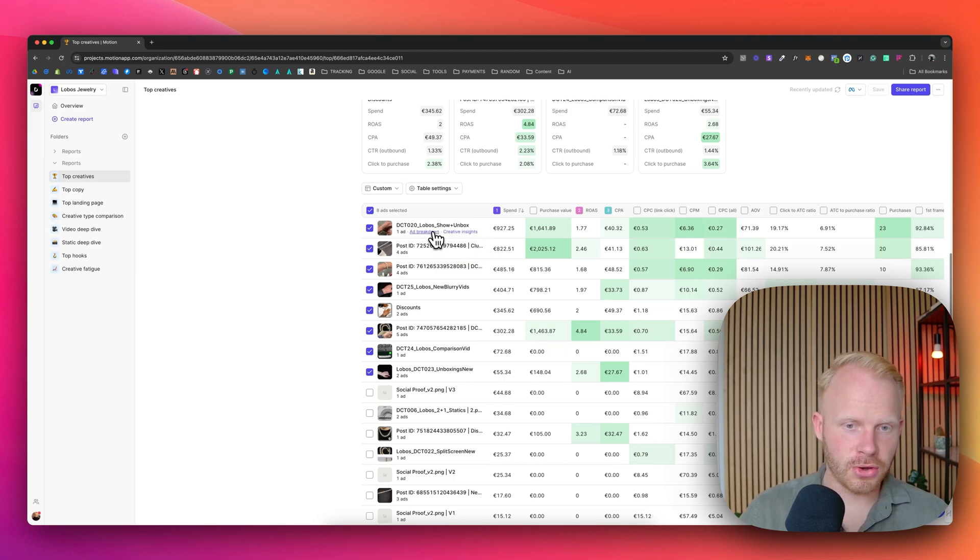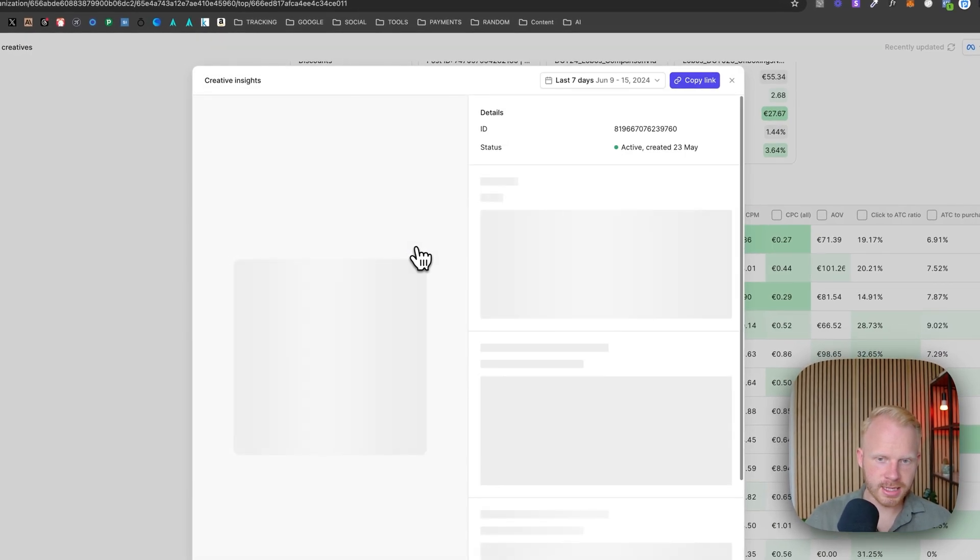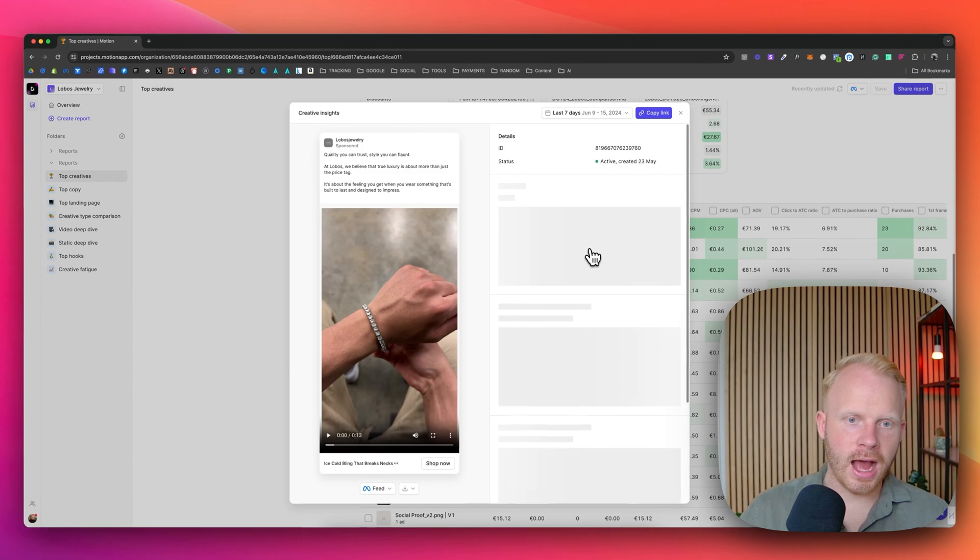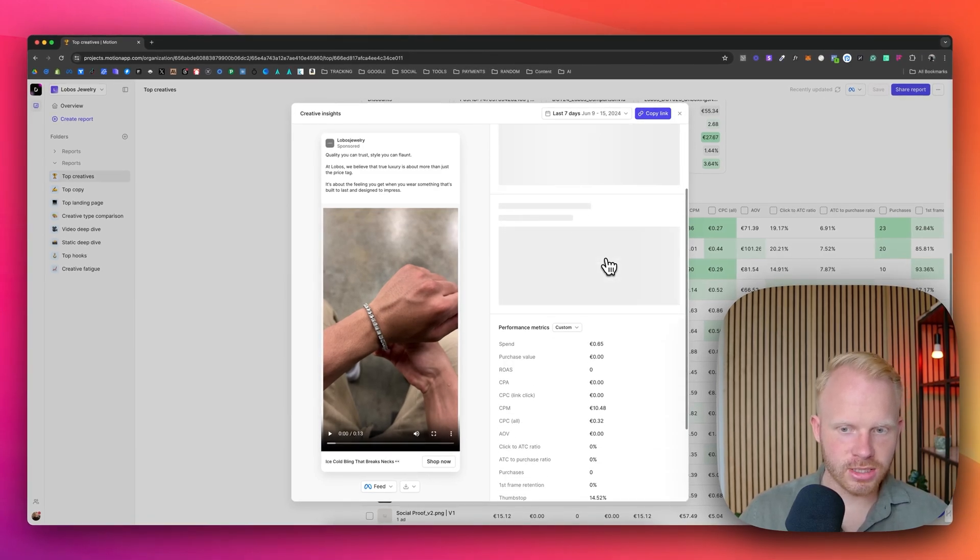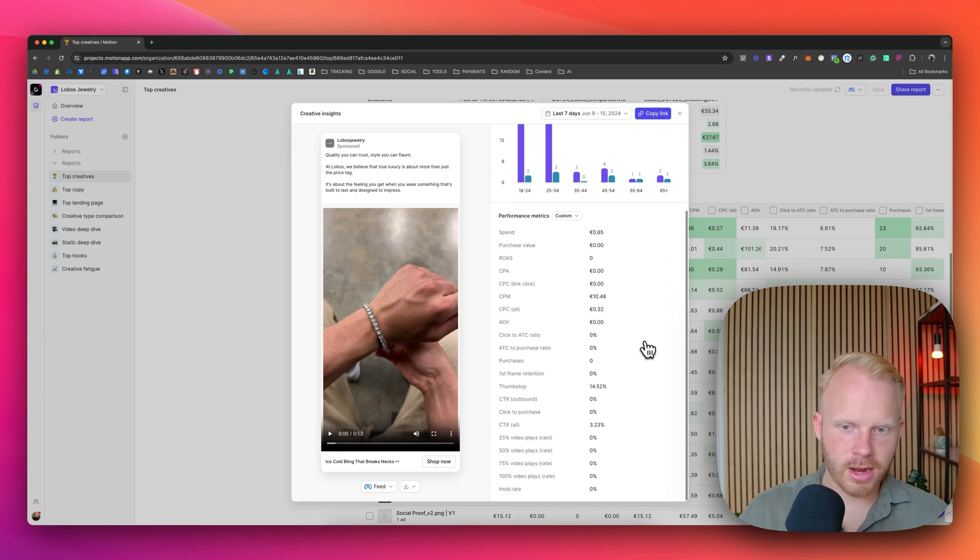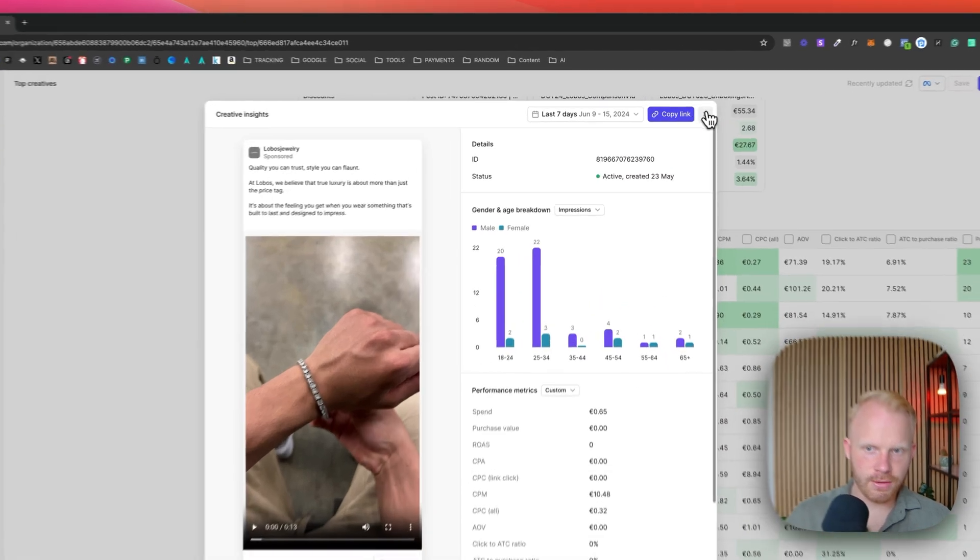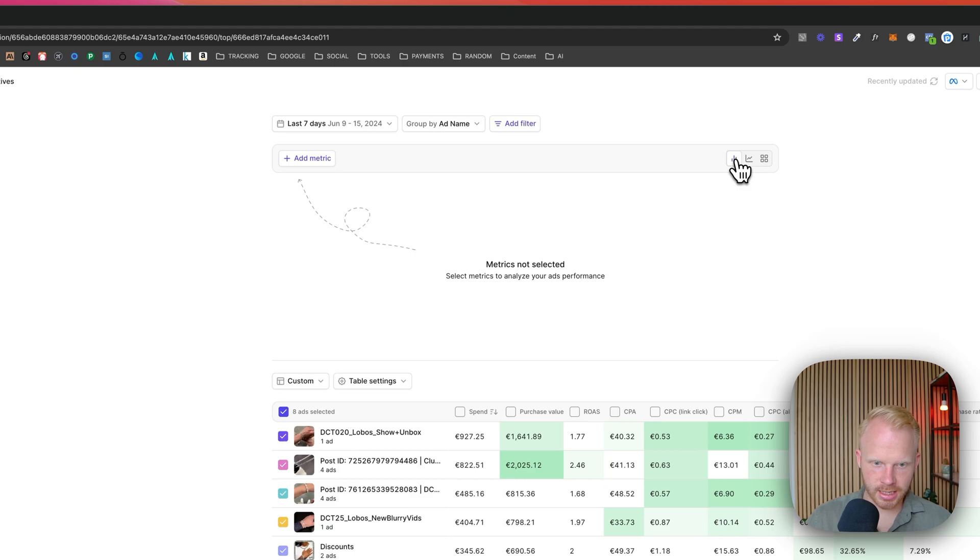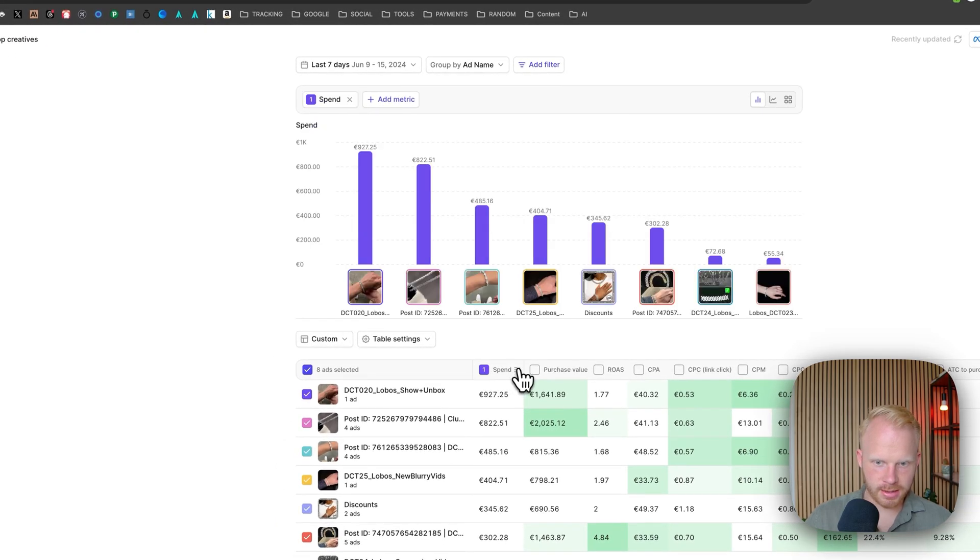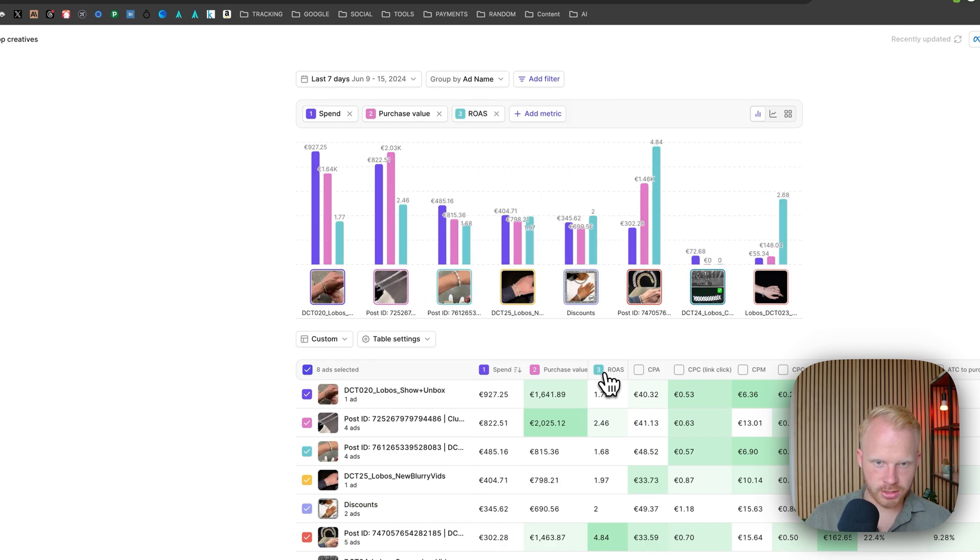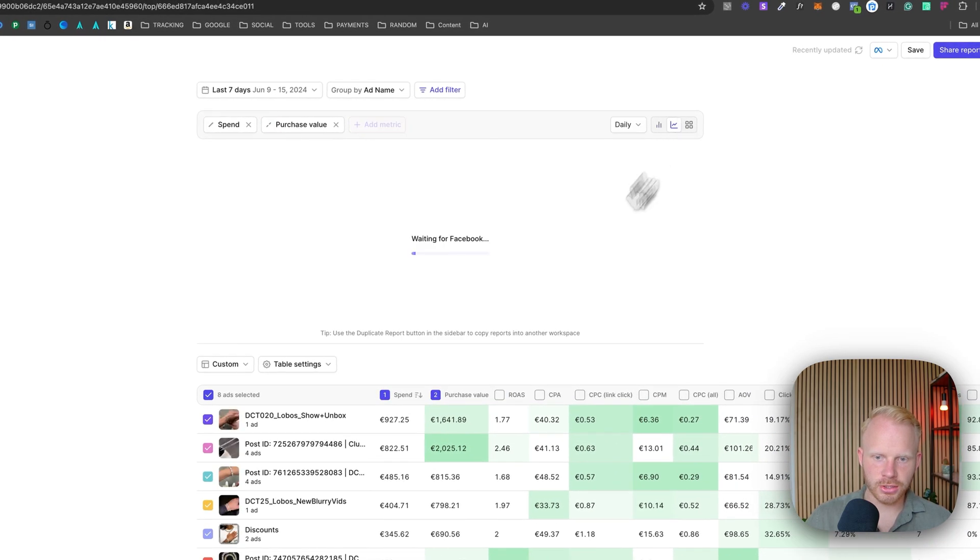And you can also go to creative insights. And there you can just see how is this creative doing? And you will see the data in just a moment. And right here, I really like this one where you can combine them and look at which ones are actually driving the ROAS and you can see it in different overviews. You also have this one as well.